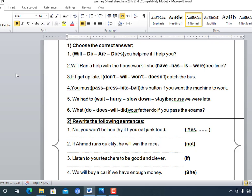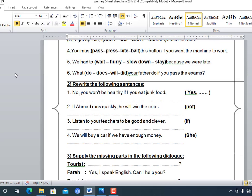Number five: 'We had to hurry because we were late.' Number six: 'What will your father do if you pass the exams?' — using 'will' and 'pass' in the correct forms.